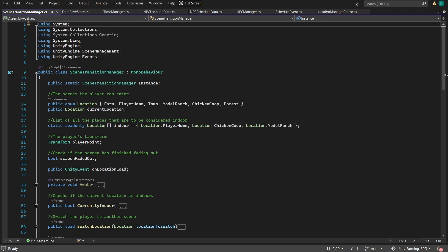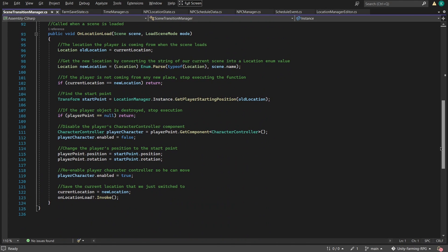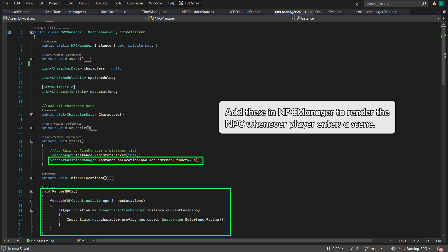And then to instantiate the NPCs on location load, I added an event callback in Scene Transition Manager and hooked the Render NPCs function to it.